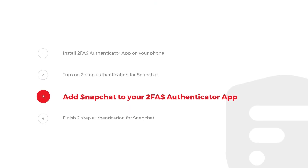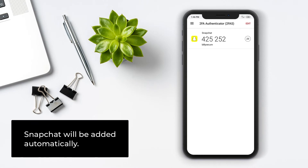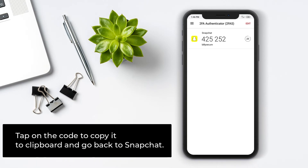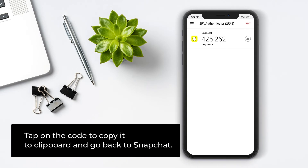Step 3: Add Snapchat to your 2FAS Authenticator app. Snapchat will be added automatically. Tap on the code to copy it to clipboard and go back to Snapchat.